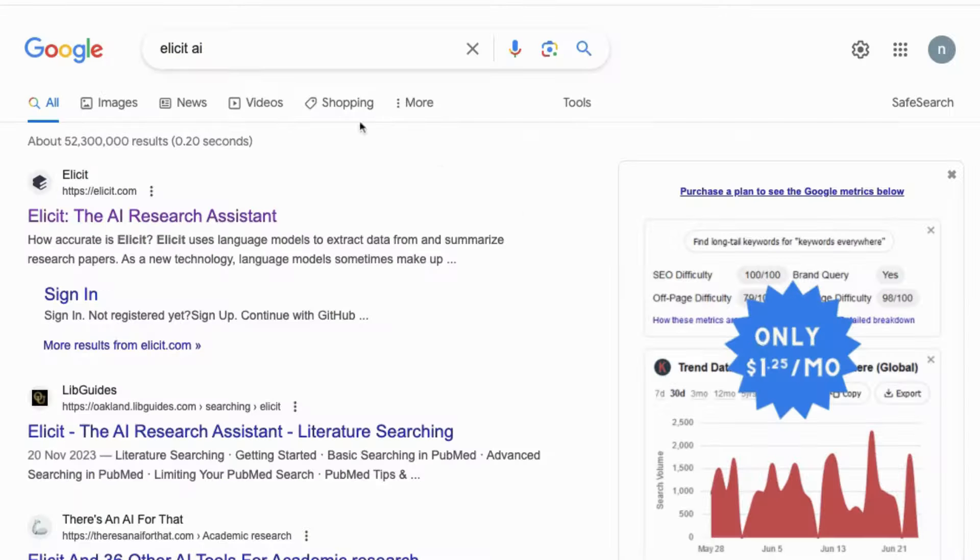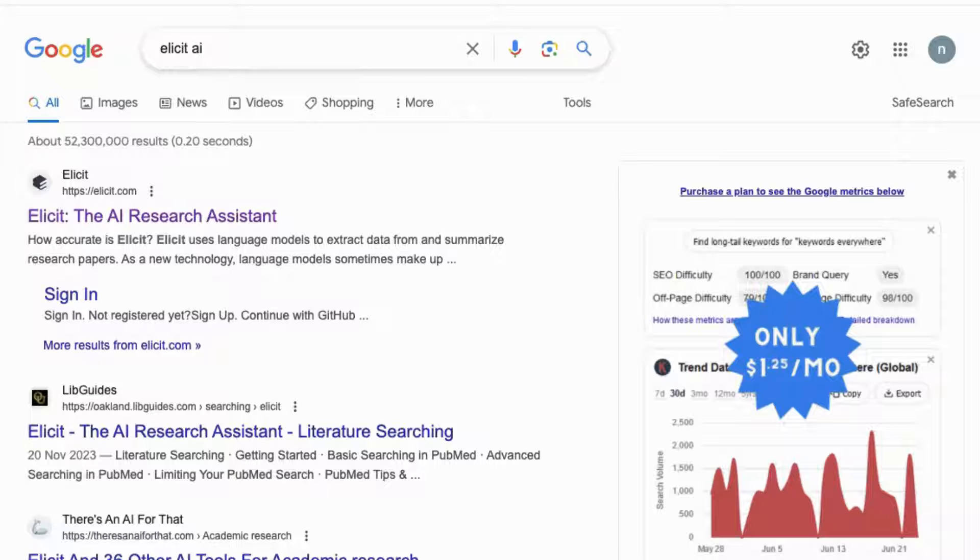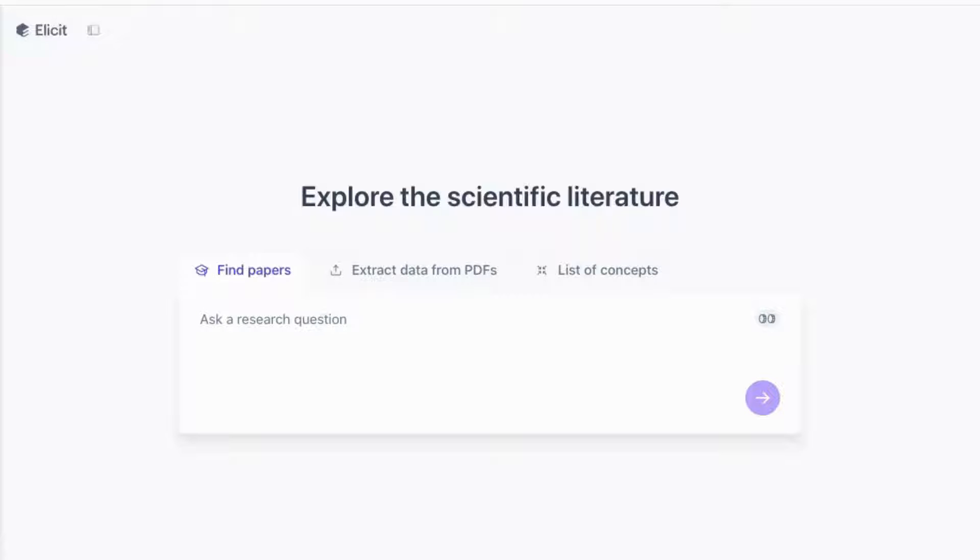The first thing you need to do is type in Elicit AI in Google or go straight to elicit.com. Like a lot of these sites, they'll ask you to sign in. You can do that with your Google account or email and you can go straight to the free plan to explore if you haven't used it already.